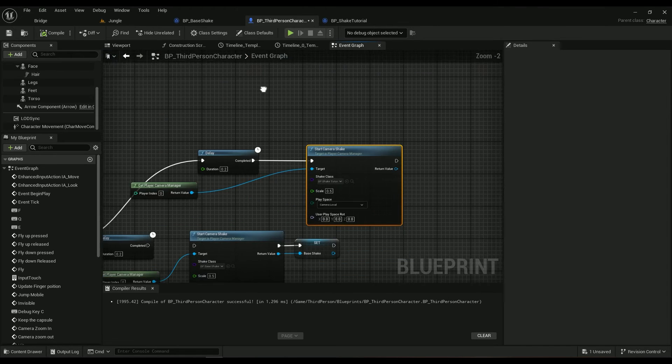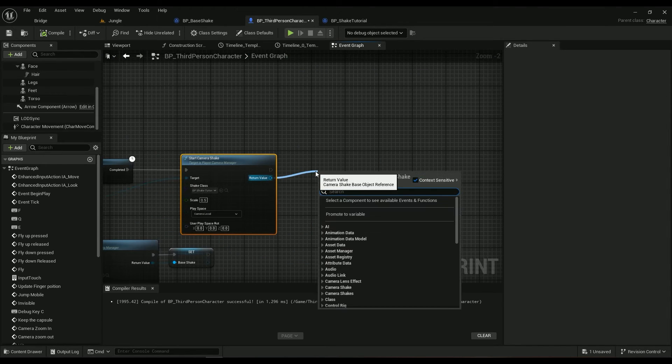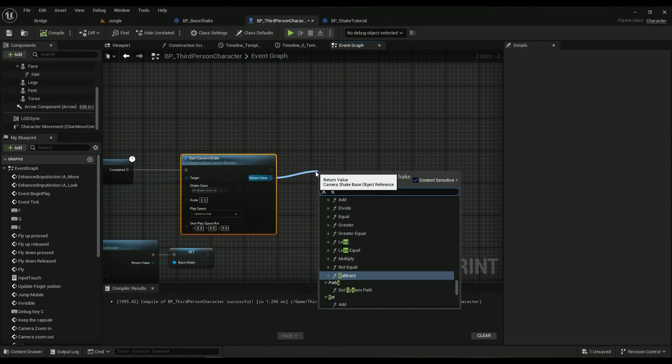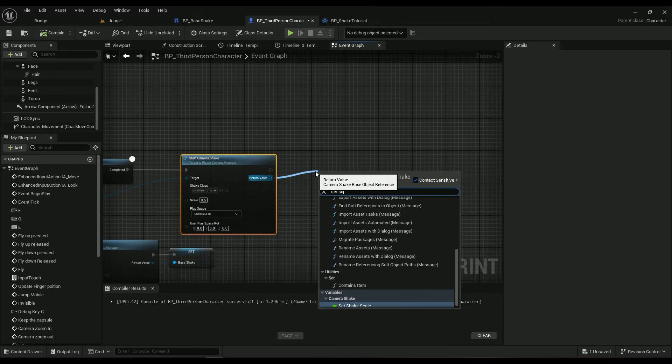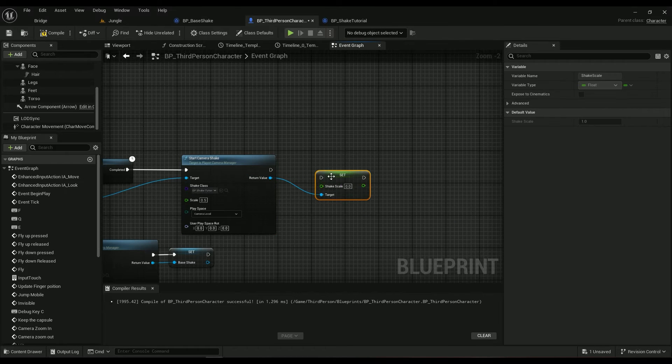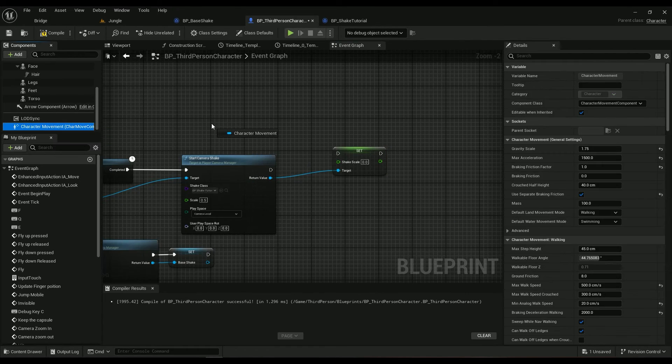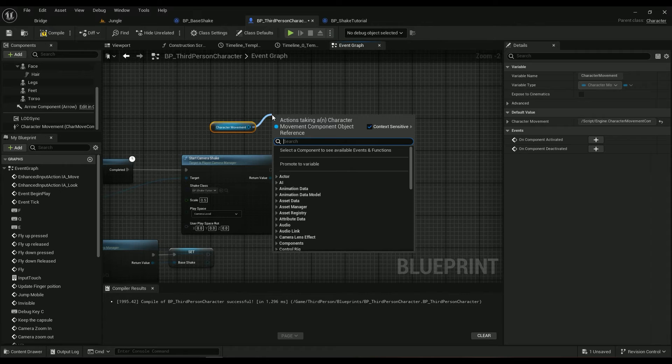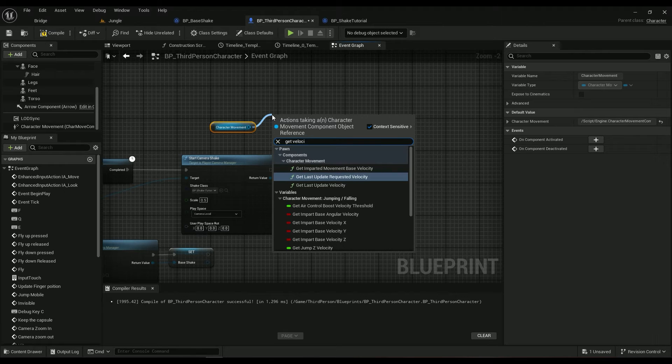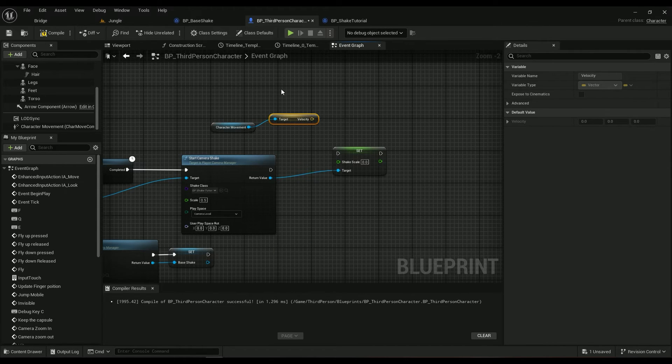If you want to, you can just get set scale, set shake scale, and then camera movement, get velocity. You have the velocity, I'm not going to explain it completely.